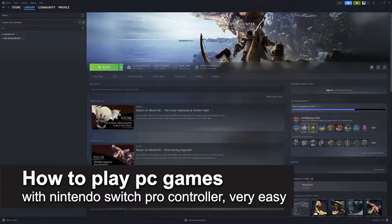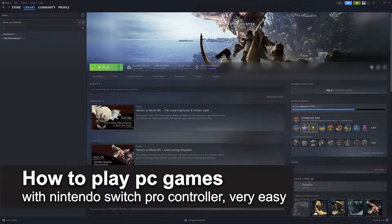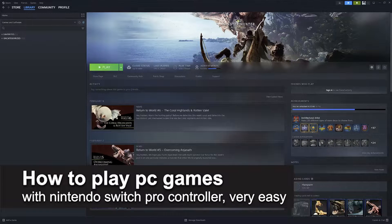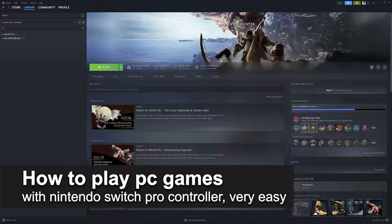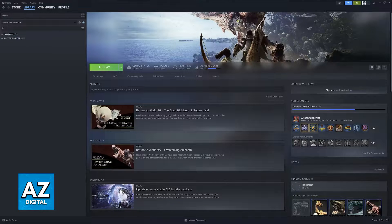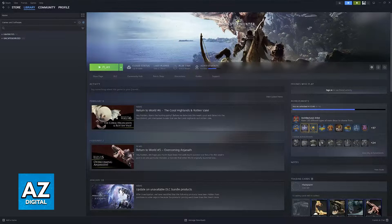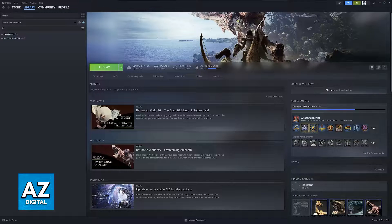In this video, I'm going to teach you how to play PC games with a Nintendo Switch Pro Controller. It's a very easy process, so make sure to follow along.